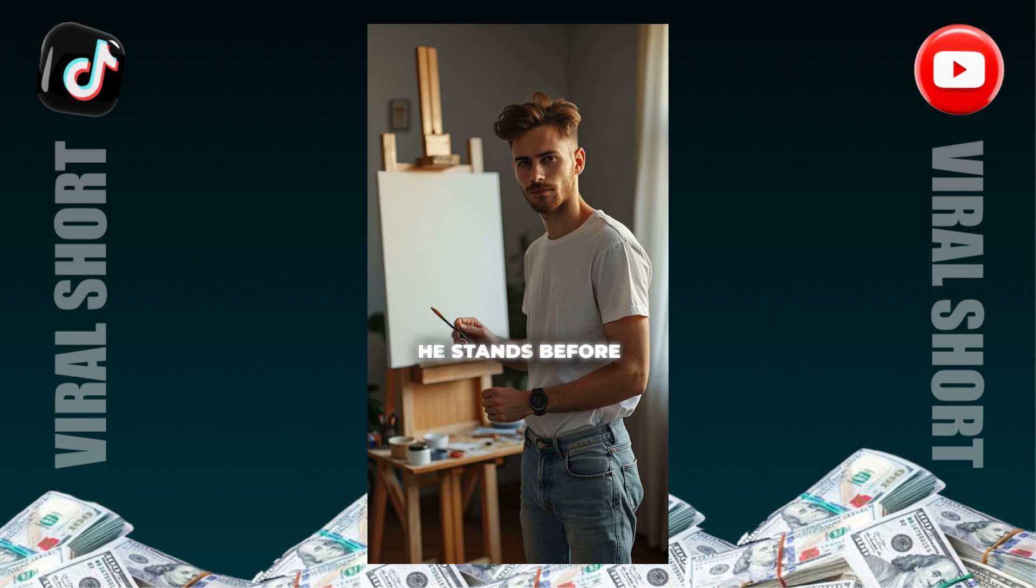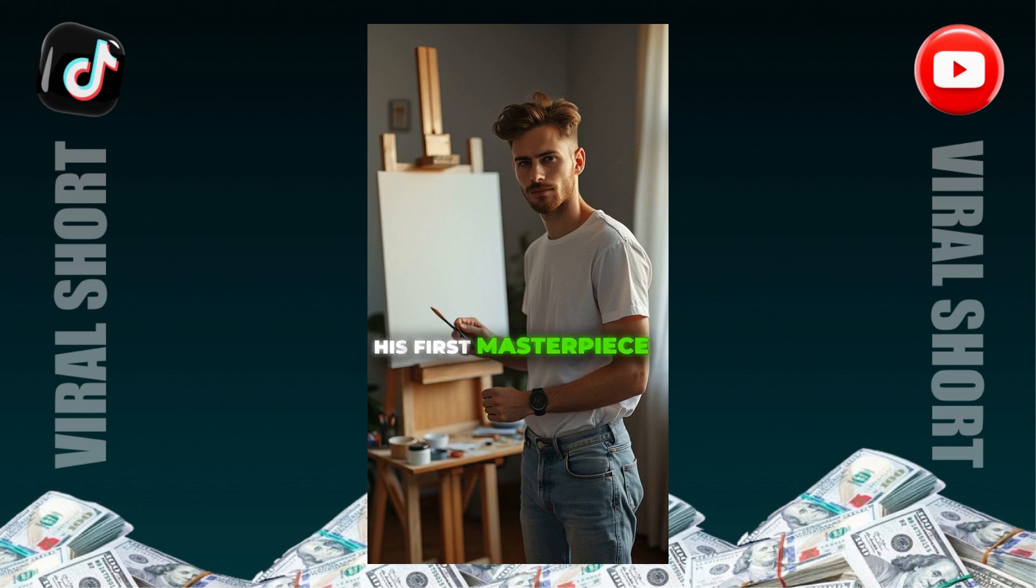Finally, he stands before his canvas, brush in hand, ready to paint his first masterpiece.